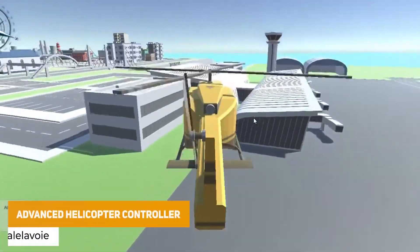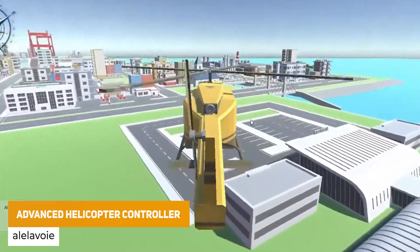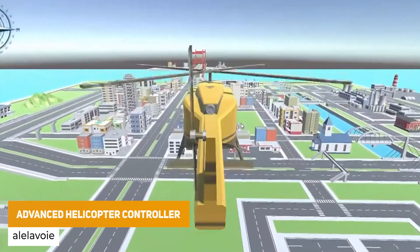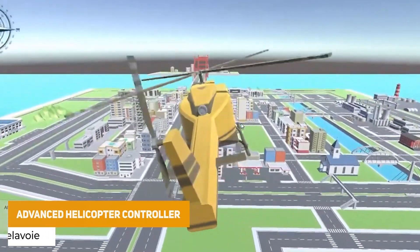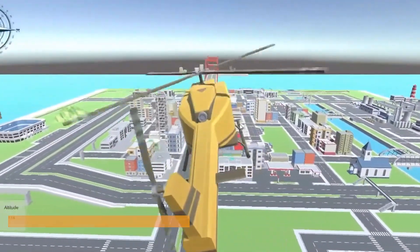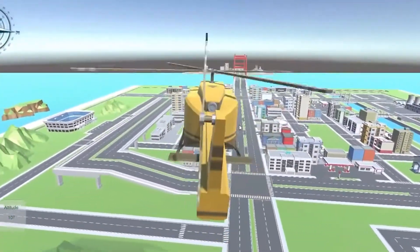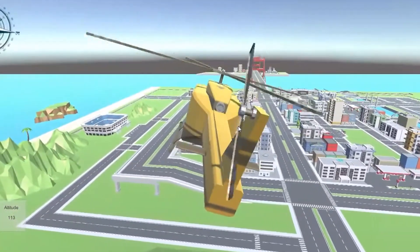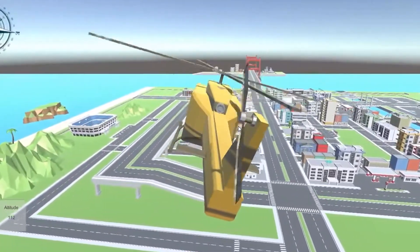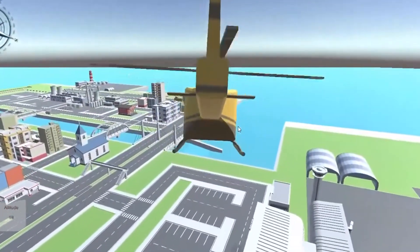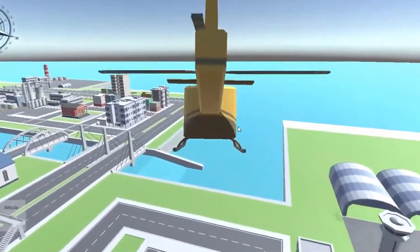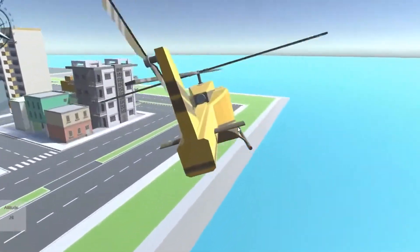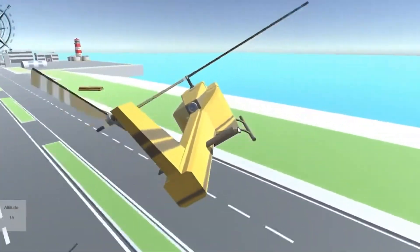We've got the Advanced Helicopter Controller, which has full realistic physics for controlling wind, flight and all the controls of pitch. You can also set customisation to rotor power and drag, change the flight experience, and it's got full integration for all different types of Unity projects.